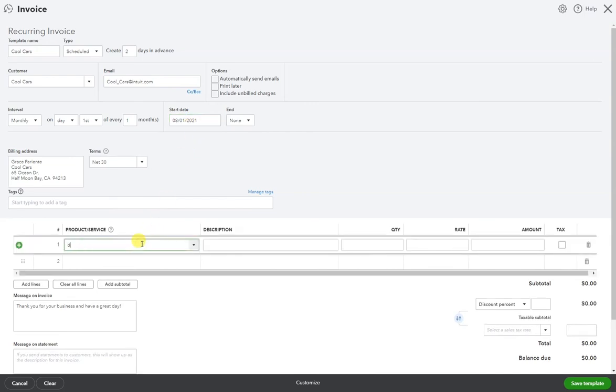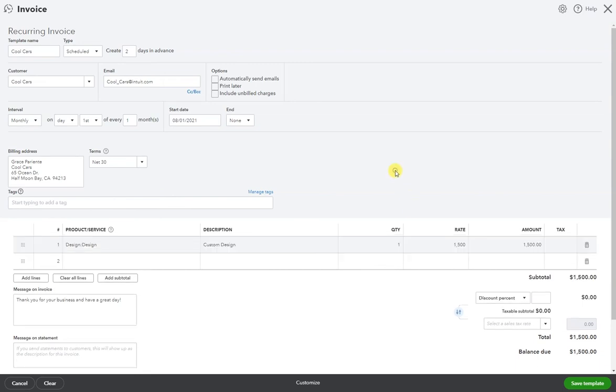Now it's time to create the invoice. So for this client, let's just assume that I'm billing them on a monthly basis for $1,500.